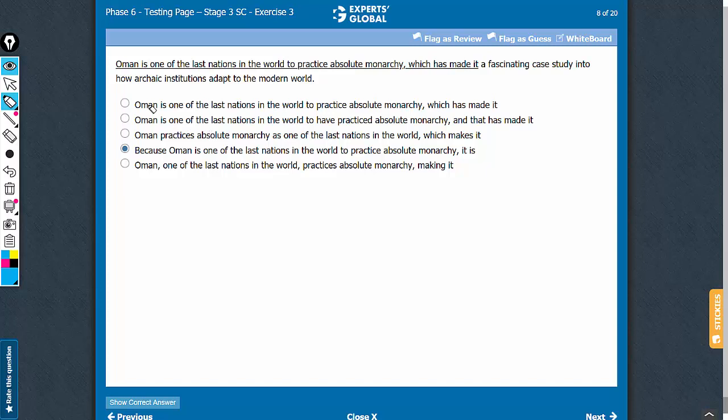Meaning is important here. That Oman is one of the last nations in the world to practice absolute monarchy is the reason why it is a fascinating case study.